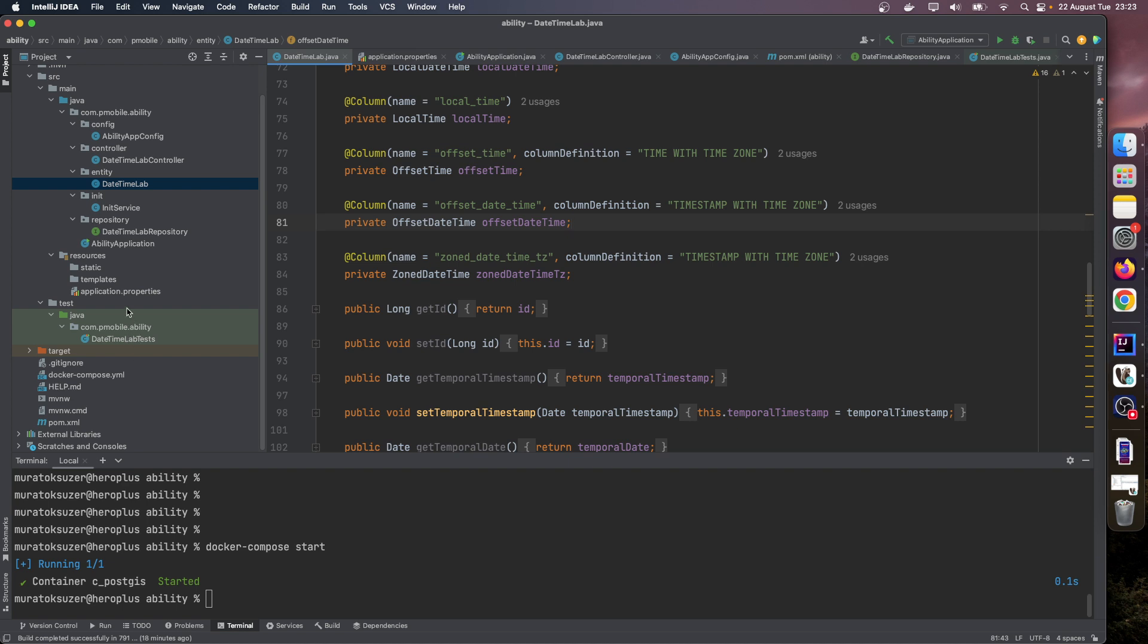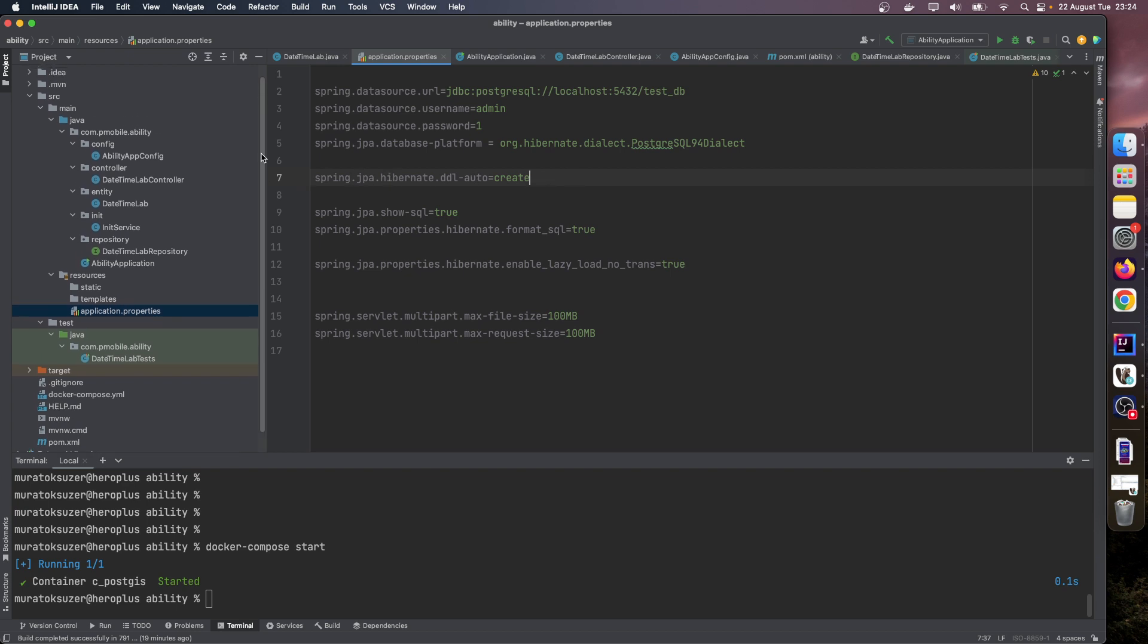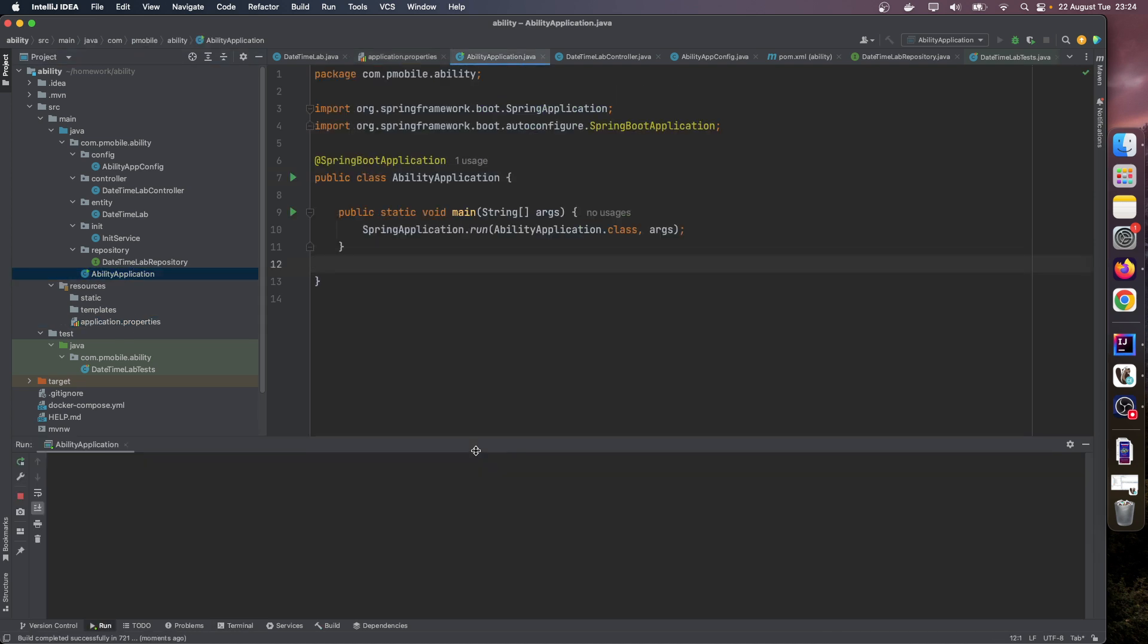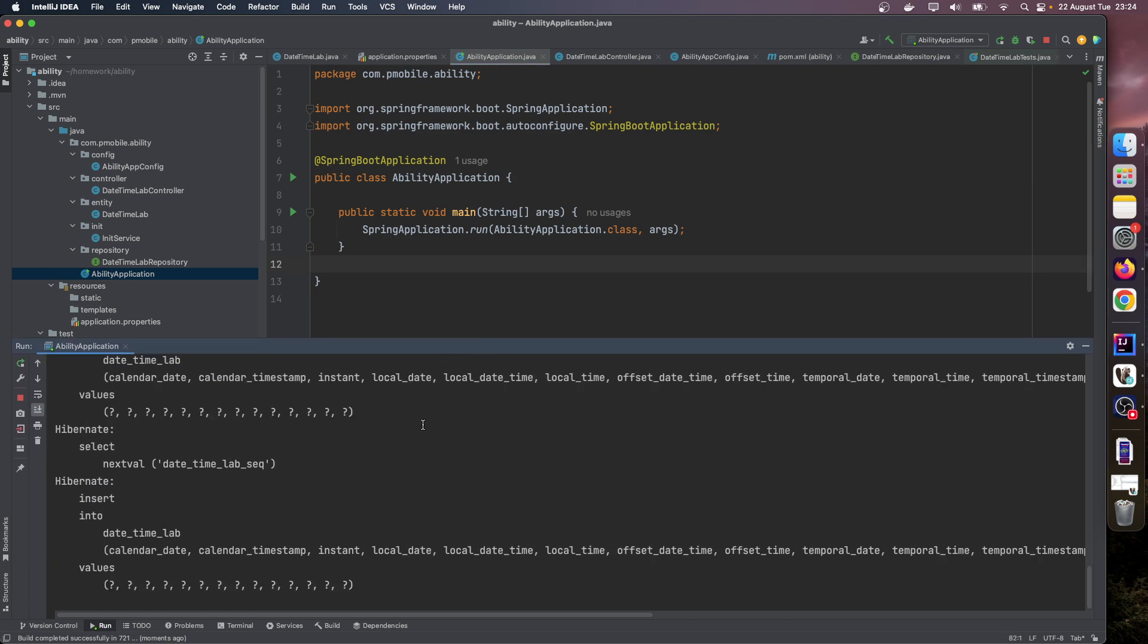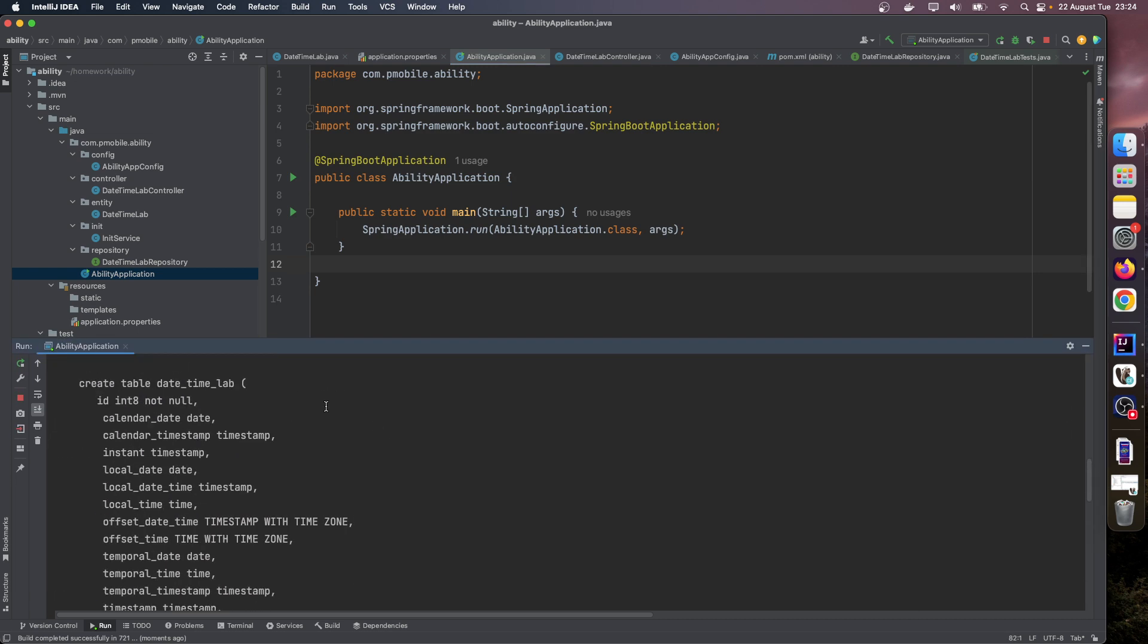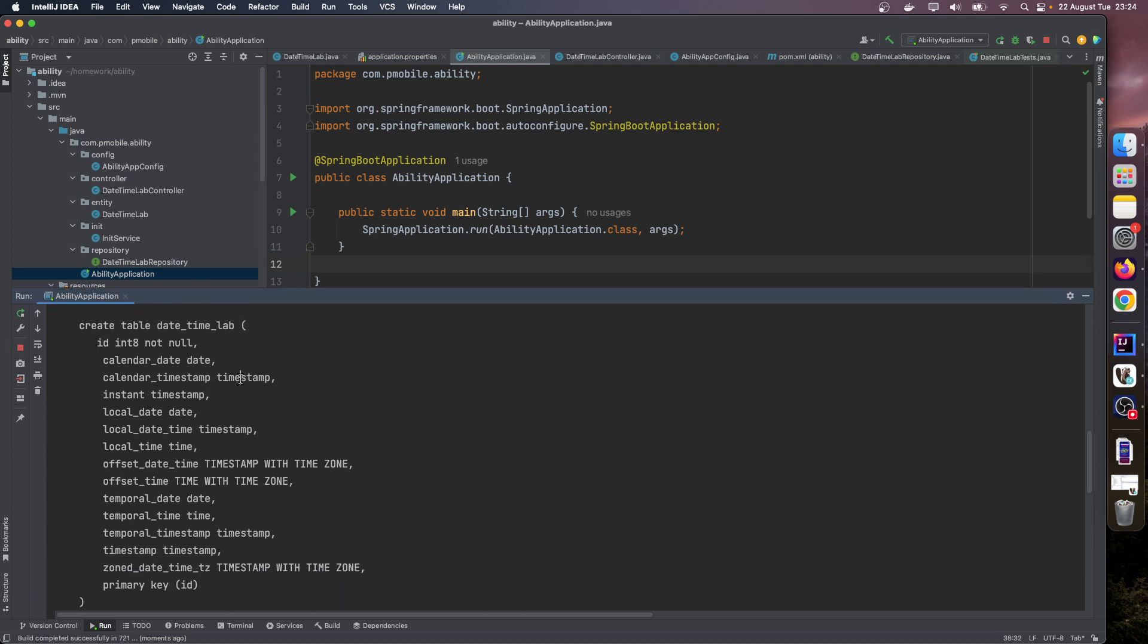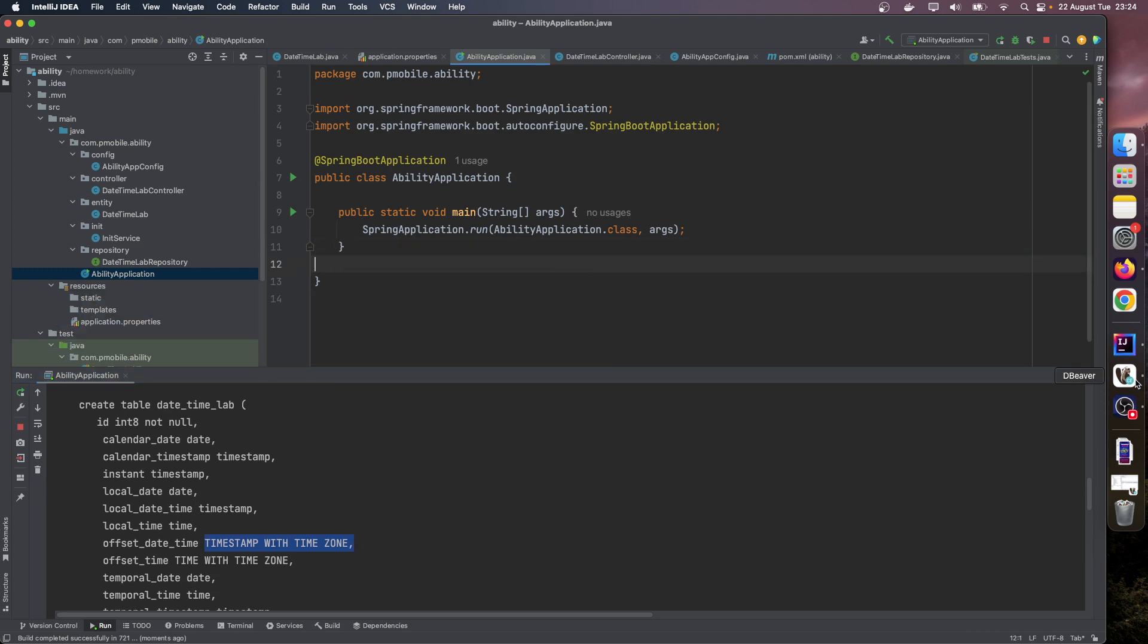Let's look at our application properties. We set DDL auto to create, and on each restart our DB table will be created from script. Let's start our application. Let's look at the create table SQL.